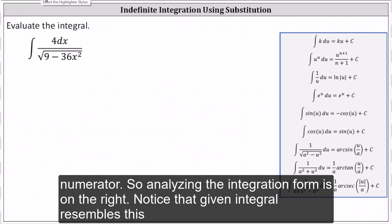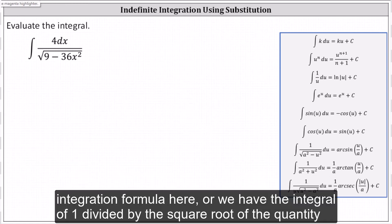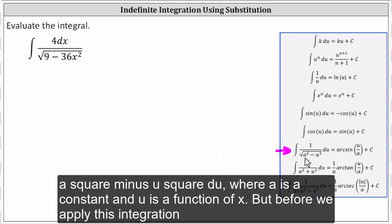Analyzing the integration formulas on the right, notice the given integral resembles this integration formula here, where we have the integral of one divided by the square root of the quantity a squared minus u squared, du, where a is a constant and u is a function of x.